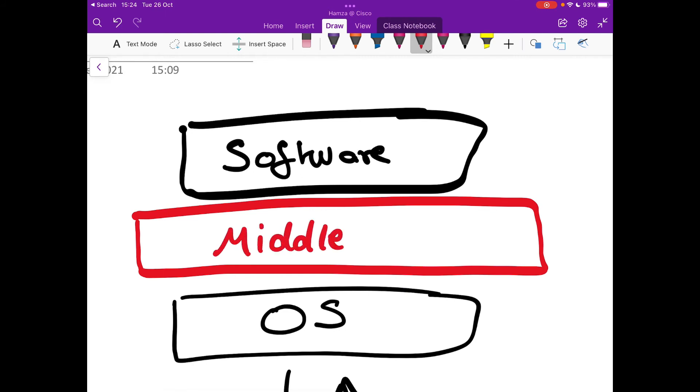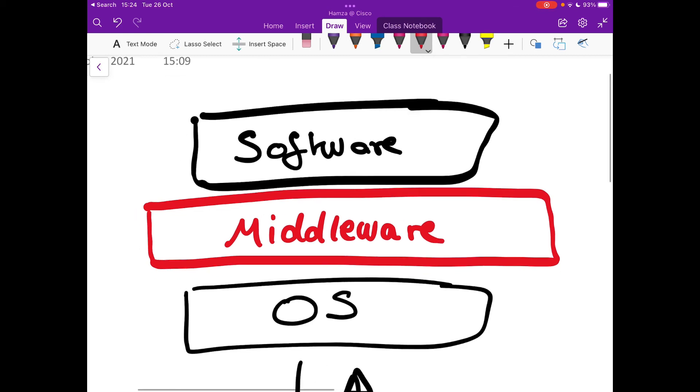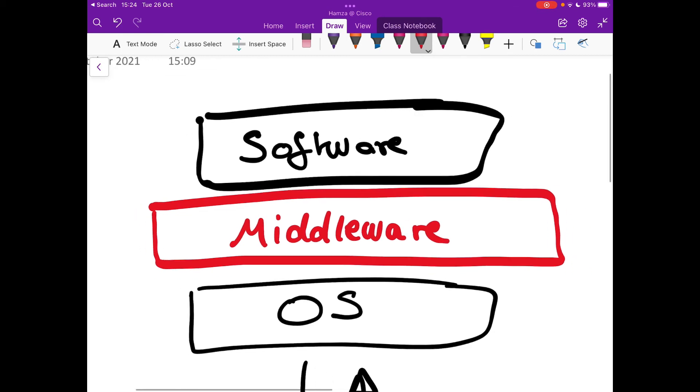And middleware. So middleware refers to any behind the scenes software that allows these two levels to communicate and interact with each other.